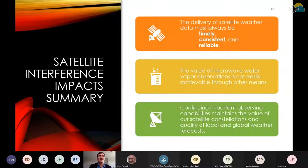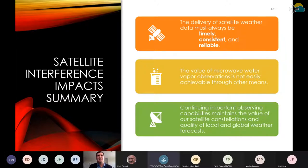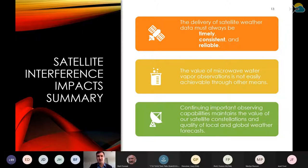To summarize satellite interference impacts: the delivery of satellite data must always be timely, consistent, and reliable — that's a premise from the AMS. The value of microwave water vapor observations is not easily achievable through other means. We have GOES and passive microwave remote sensing — it's a critical part. If you took water vapor out of the atmosphere, we'd have quite a different atmosphere and different space for operating aircraft. Continuing important observation capabilities maintains the value of our satellite constellations and the quality of local and global weather forecasts. We can't risk intermittent interference in observations we're collecting or transmitting.